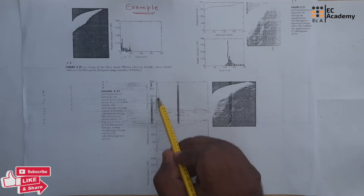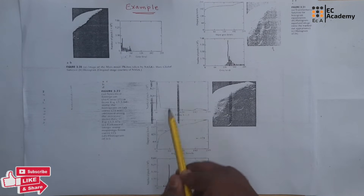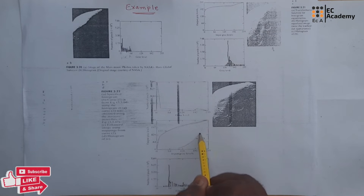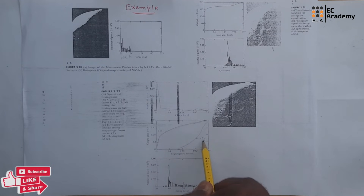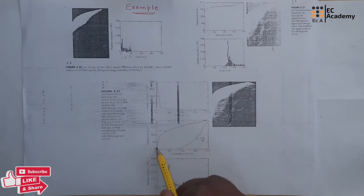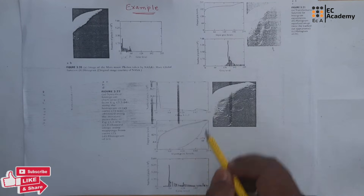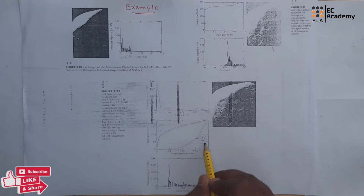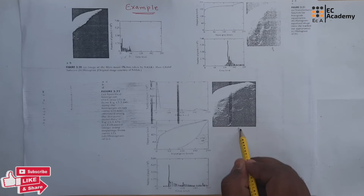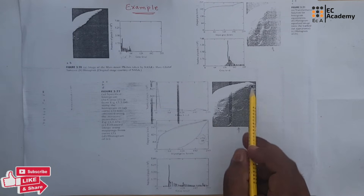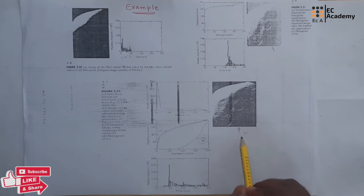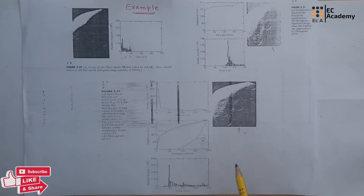In histogram matching, we take a reference transfer function and perform histogram equalization on it. Once we get the histogram equalization of this transfer function, we take the inverse histogram values. Graph 2 represents the inverse histogram values of Graph 1. We then map the input pixel values with this inverse value to perform histogram matching. After performing histogram matching, the image is clearly visible — comparing the two results, histogram matching gives significantly better clarity.